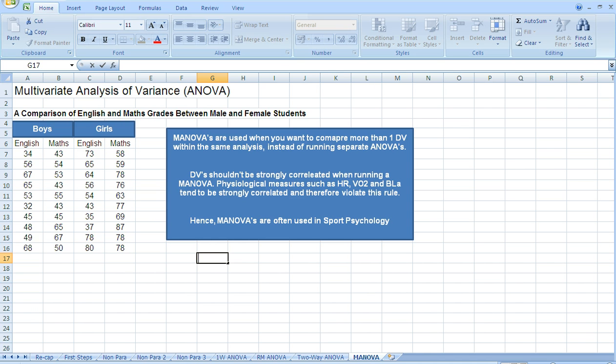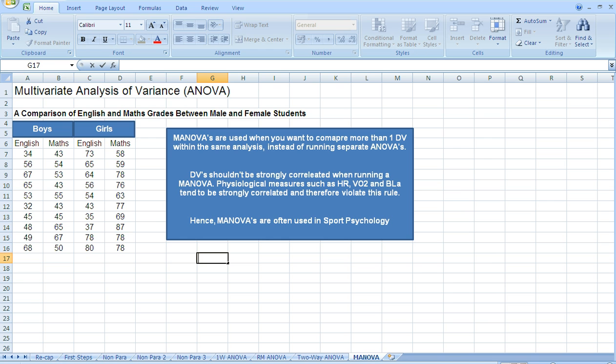When we use a MANOVA, the dependent variables that we've measured shouldn't be correlated. One of the reasons we use MANOVAs is because they're often used in psychological research studies, where the dependent variables that are measured don't often correlate.